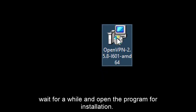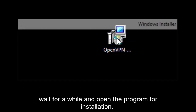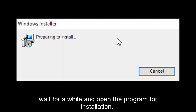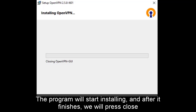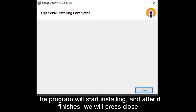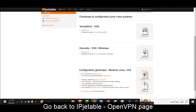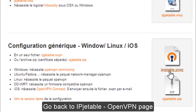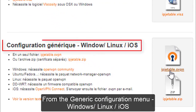Wait for a while and open the program for installation. The program will start installing, and after it finishes we will press Close. Go back to the ipgetable.openvpn page from the generic configuration menu for Windows, Linux, and iOS.